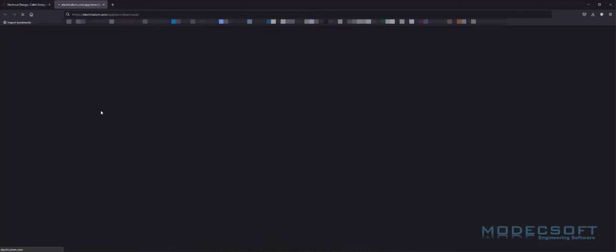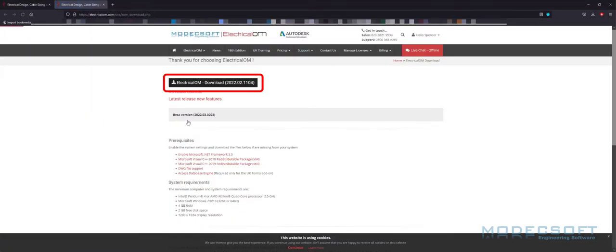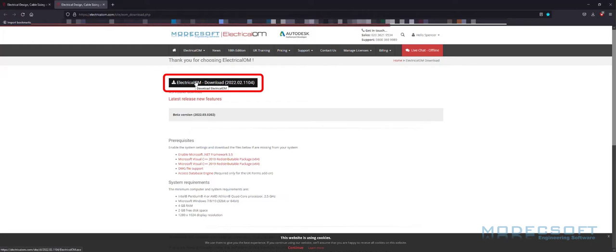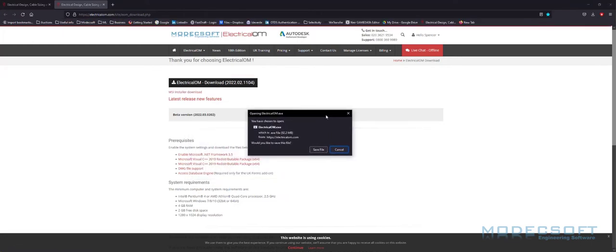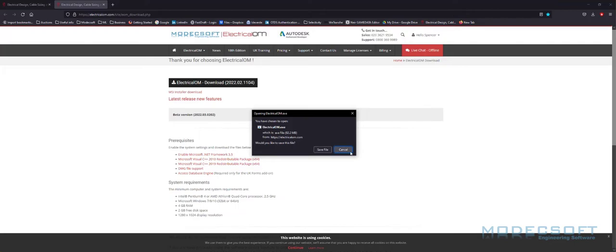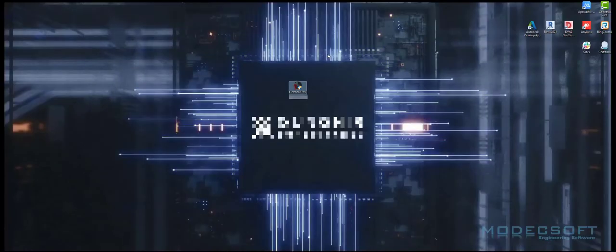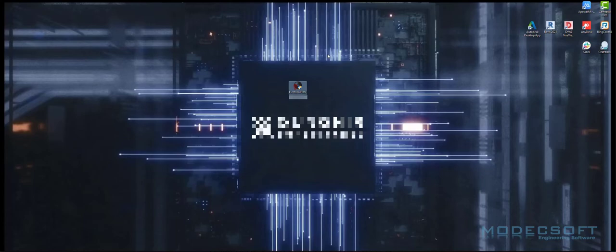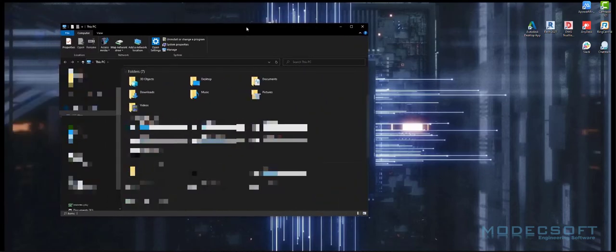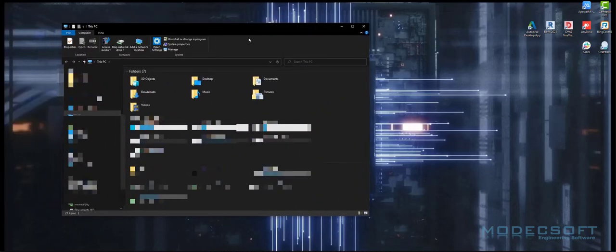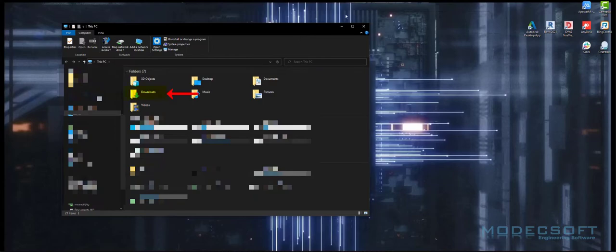Clicking on the link, I'm now going to download the latest version of the software. I have now downloaded the installation file. For the purposes of this demonstration, I have placed the installation file on my desktop. However, when you download yourself, this file will be found in the downloads folder here.